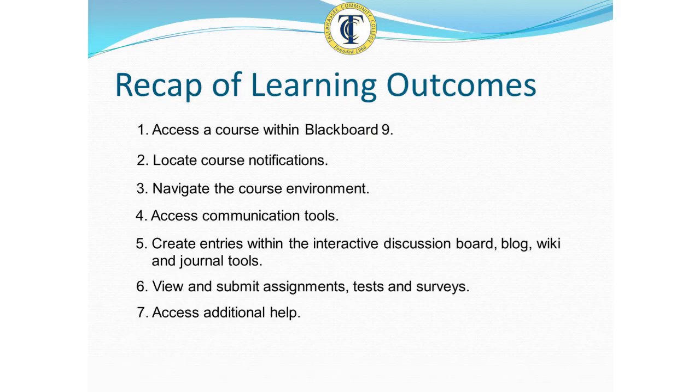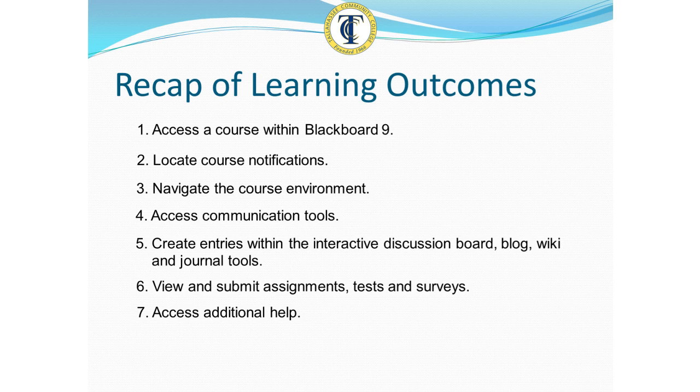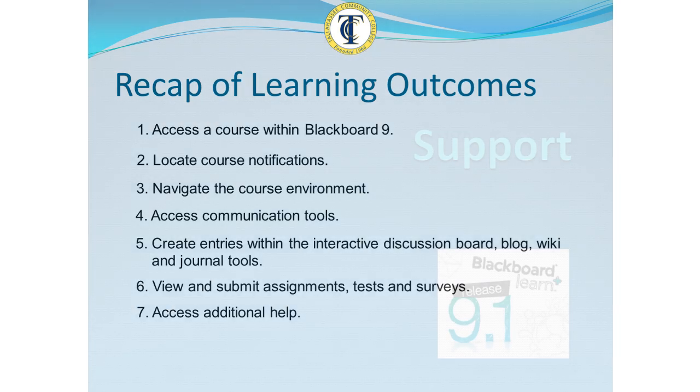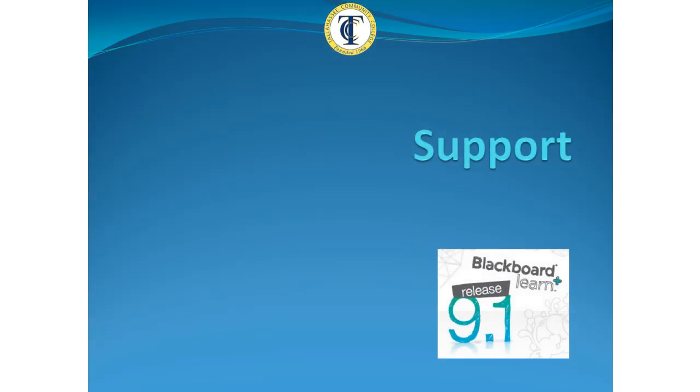That completes the Blackboard 9.1 overview. You should now be able to access a course within Blackboard 9.1, locate course notifications, navigate the course environment, access communication tools, create entries within the interactive discussion board, blog, wiki, and journal tools, view and submit assignments, tests, and surveys, and access additional help if needed.